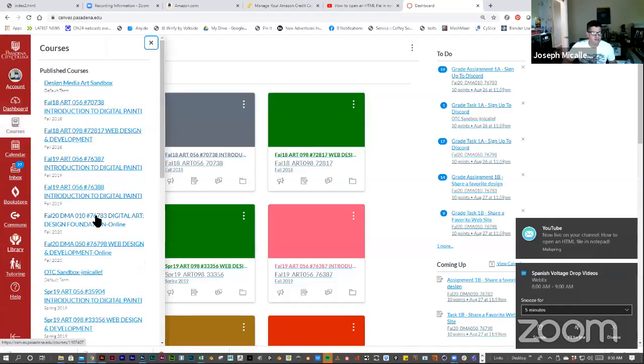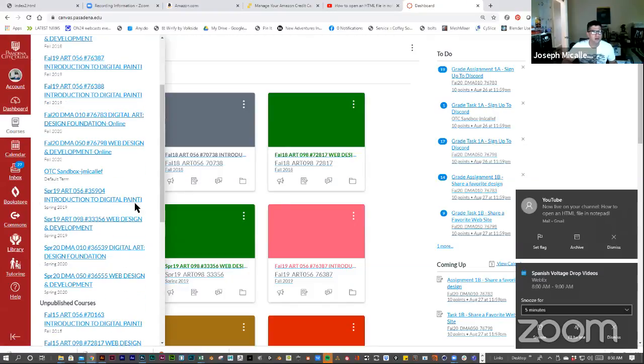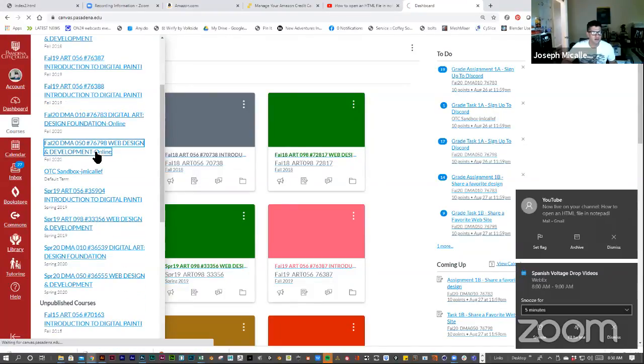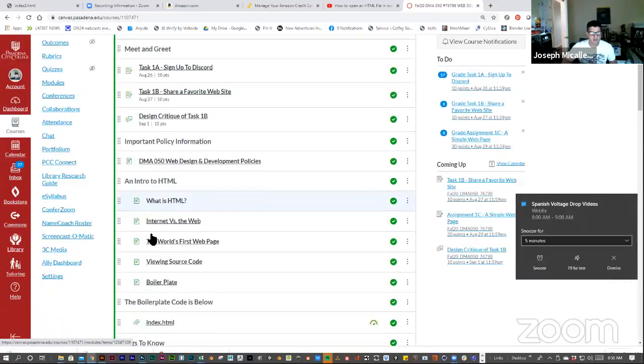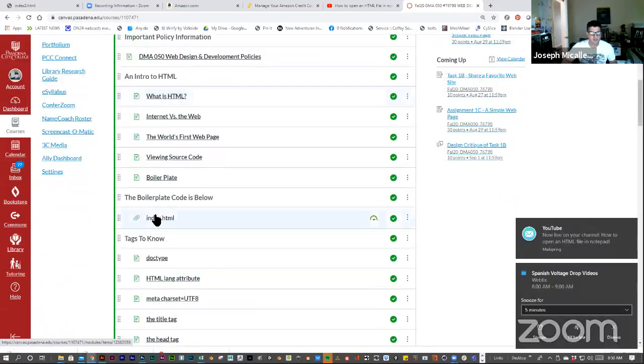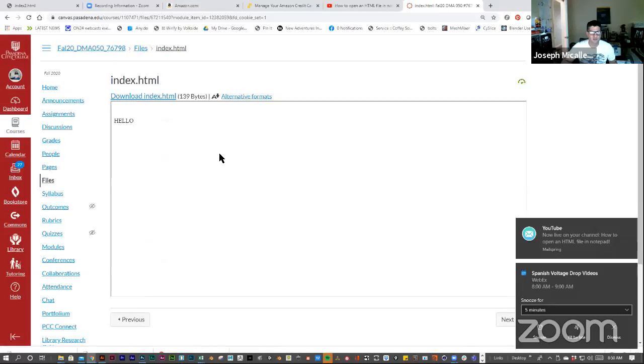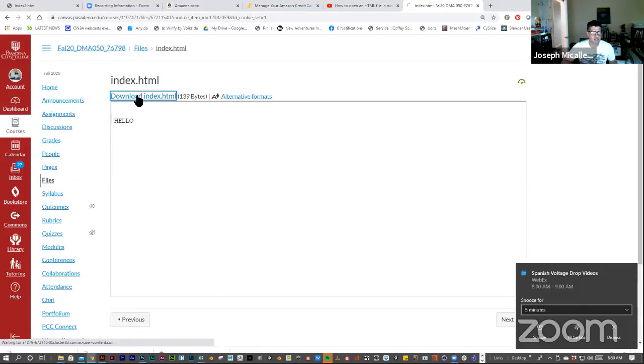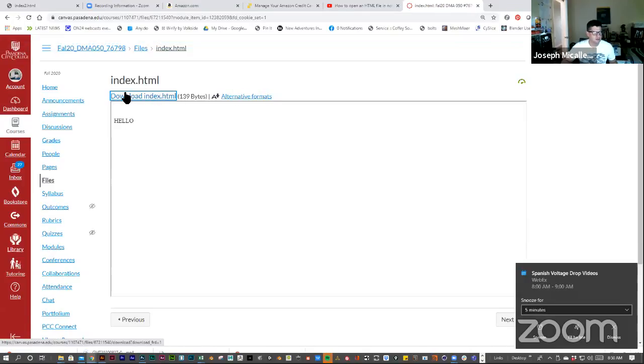So, we're in Canvas and I'm going to go into our class, our web design class, and go into that index.html file for this assignment 1c. I'm going to download the file just by clicking here.